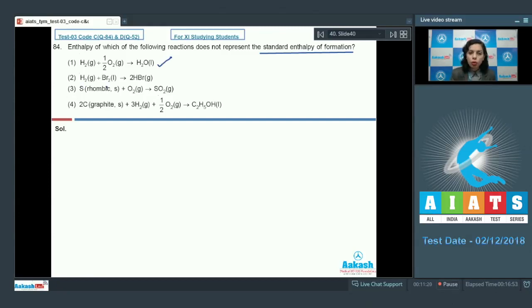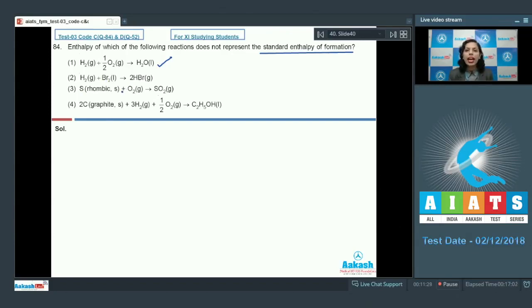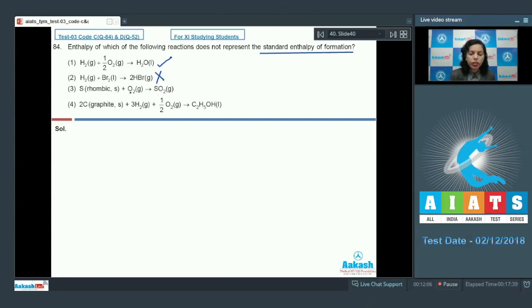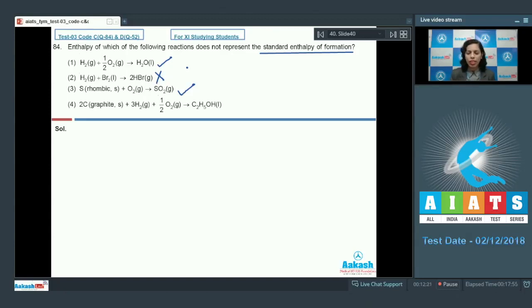For the reaction H₂ + Br₂ → 2HBr: two moles of HBr are formed, but for standard enthalpy of formation we need the enthalpy change for formation of one mole of the substance. So this reaction enthalpy is not equal to the standard enthalpy of formation of HBr. For sulfur: rhombic sulfur combined with O₂ gives SO₂ — both constituent elements are in their most stable form, so this is correct.